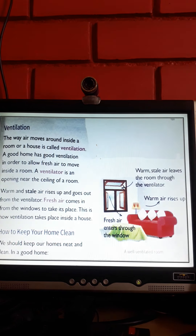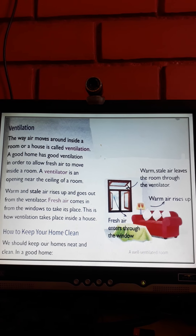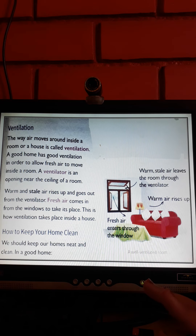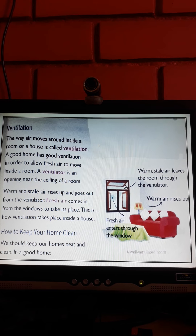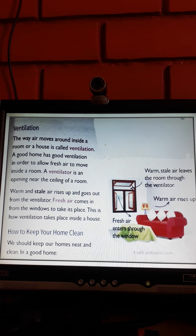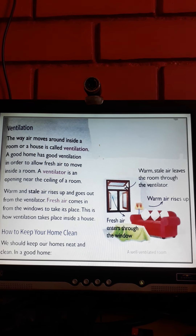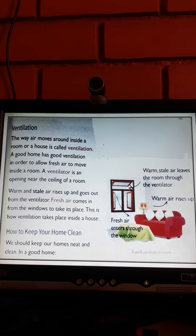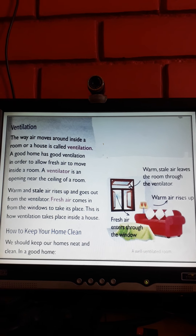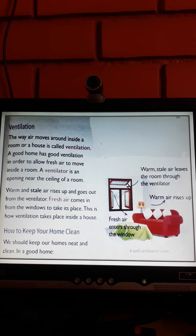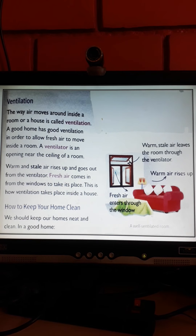Let us continue from Ventilation. What is Ventilation? The way air moves around inside a room or a house is called Ventilation. A good home has good ventilation in order to allow fresh air to move inside a room, because it allows fresh air to enter into the room.